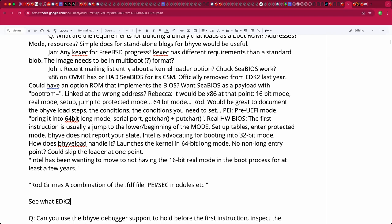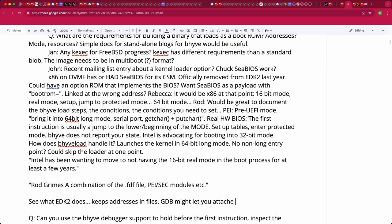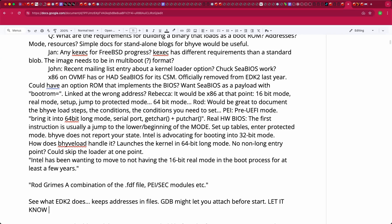GDB might work since you can attach before the first instruction executes, but you also have to tell GDB what CPU mode it's in — GDB cannot inspect the CPU and know what mode it's in; you have to know that beforehand.